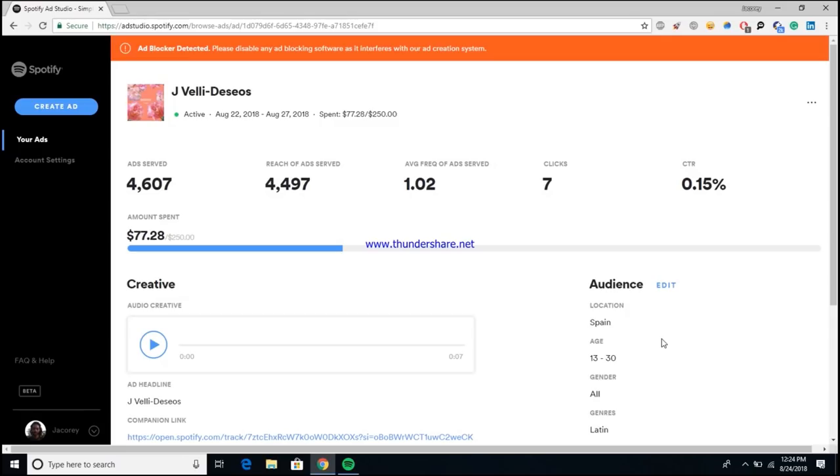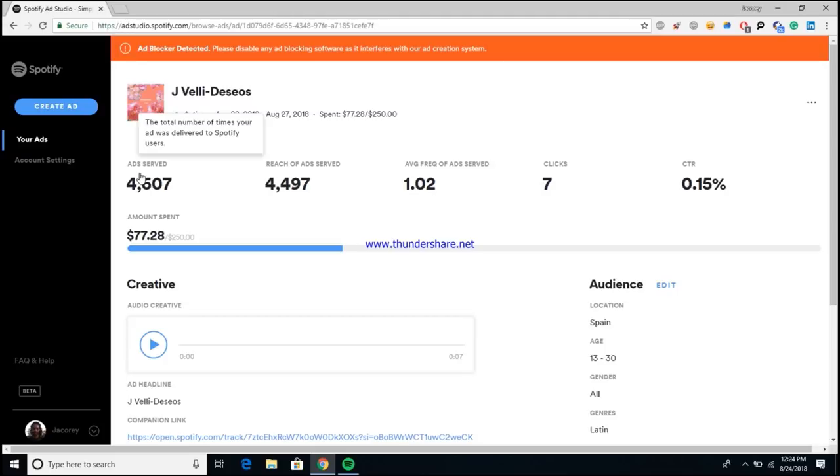With that being said, let's get right into it. All right, so here we are inside of Spotify's ads studio platform. What I want to do is kind of go through each of these terminologies and explain to you what they mean so you can better determine if this is something that you want to add to your own marketing campaigns.